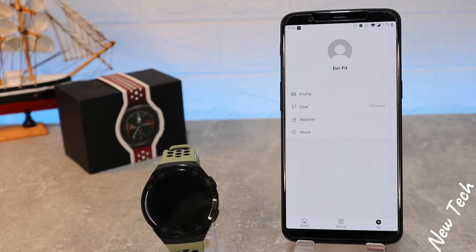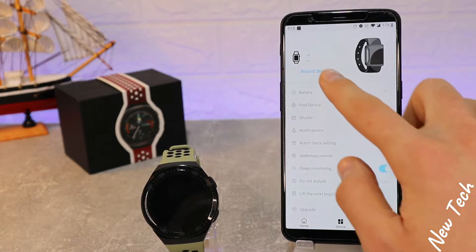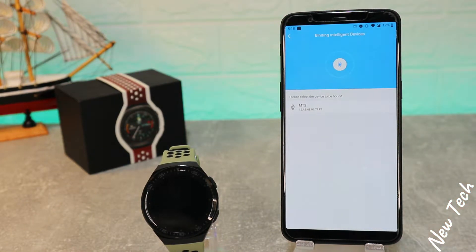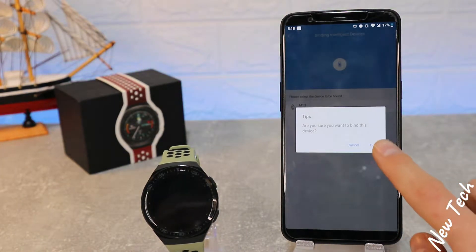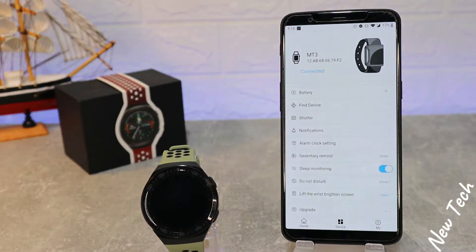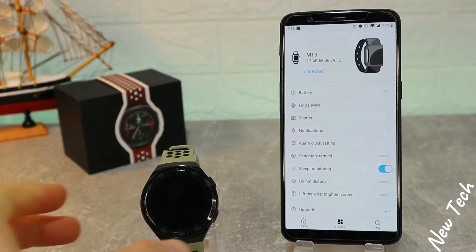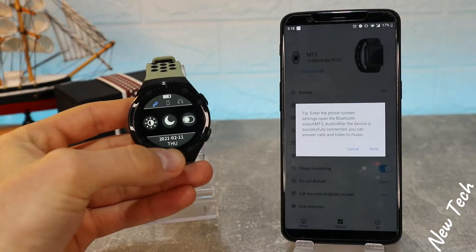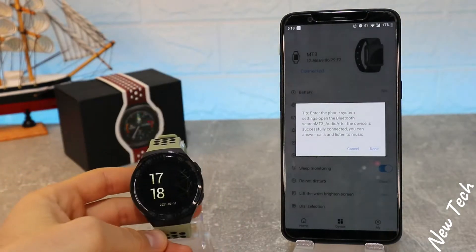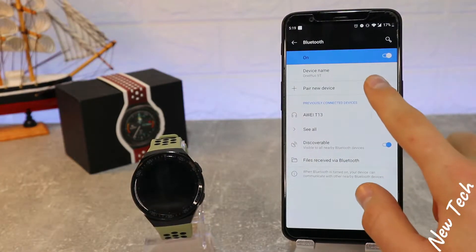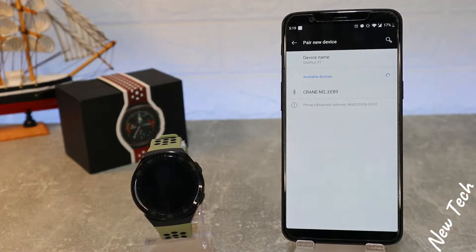We have three pages down below: Home, Device, and My Other Device. We have to go ahead and bind the device. MT3 is the only option that appears — press it, and now as you can see it says it's connected successfully. It says MT3 connected, the time is synchronized, and the Bluetooth sign is now turned blue.